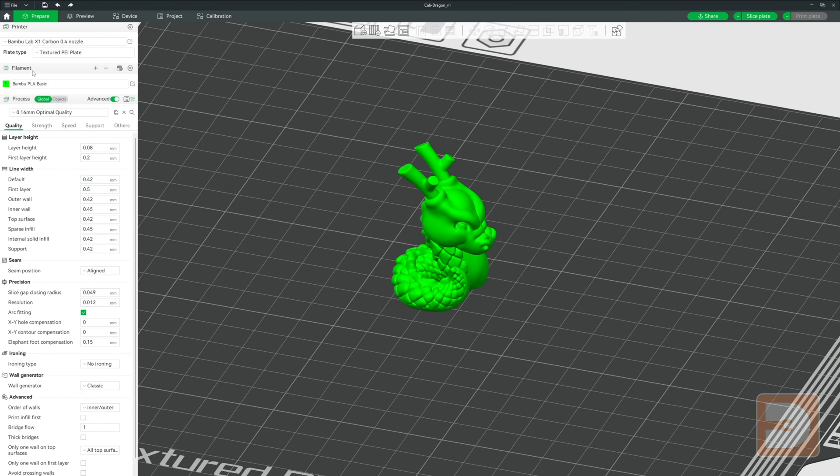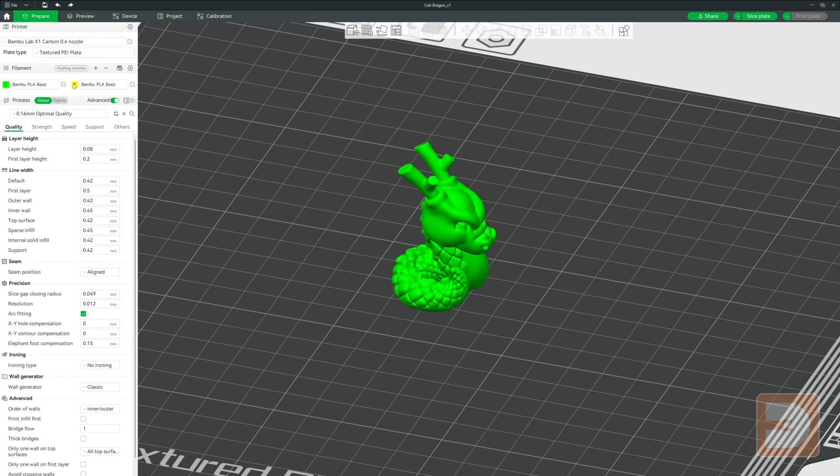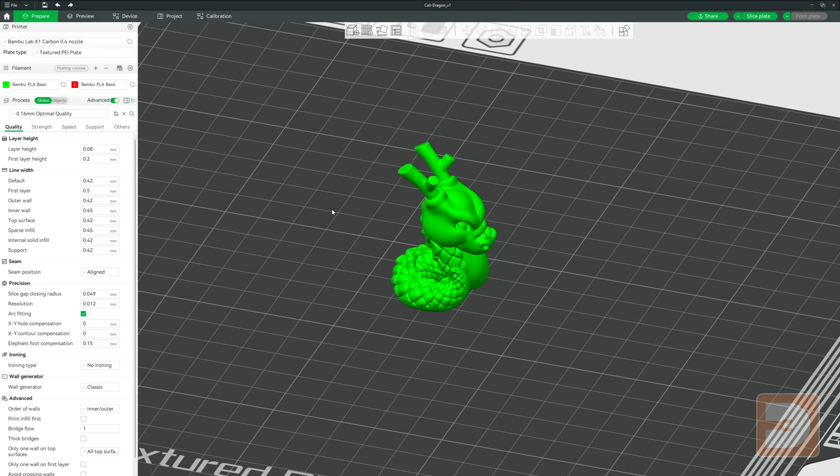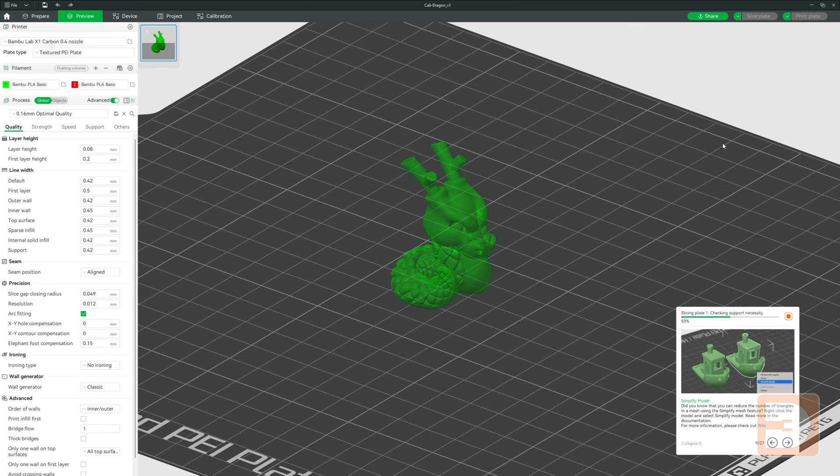Alternatively, there is a much quicker way. First of all, make sure you've got all the colors that you want to use lined up in your filaments section and then just slice your model in one color.